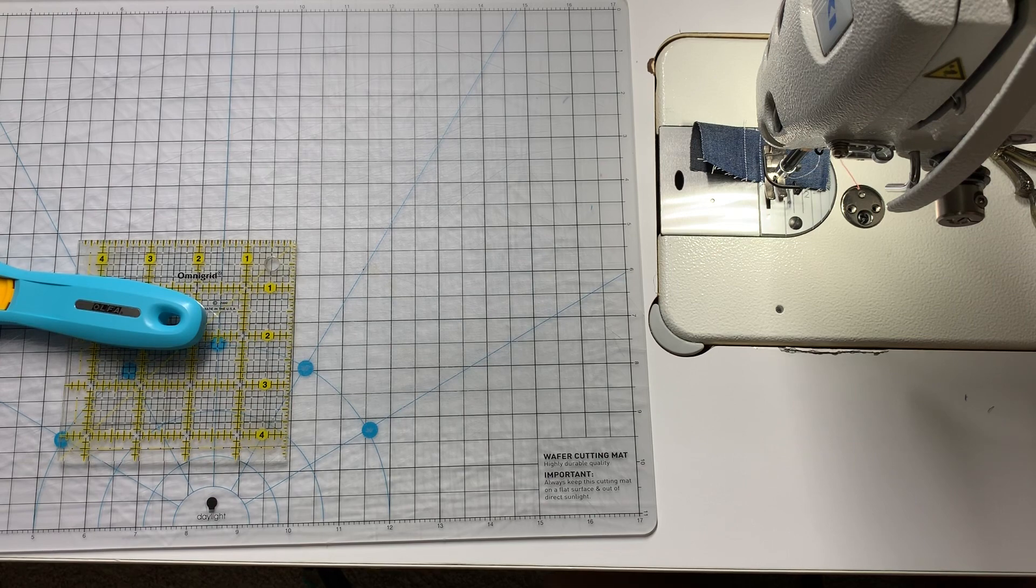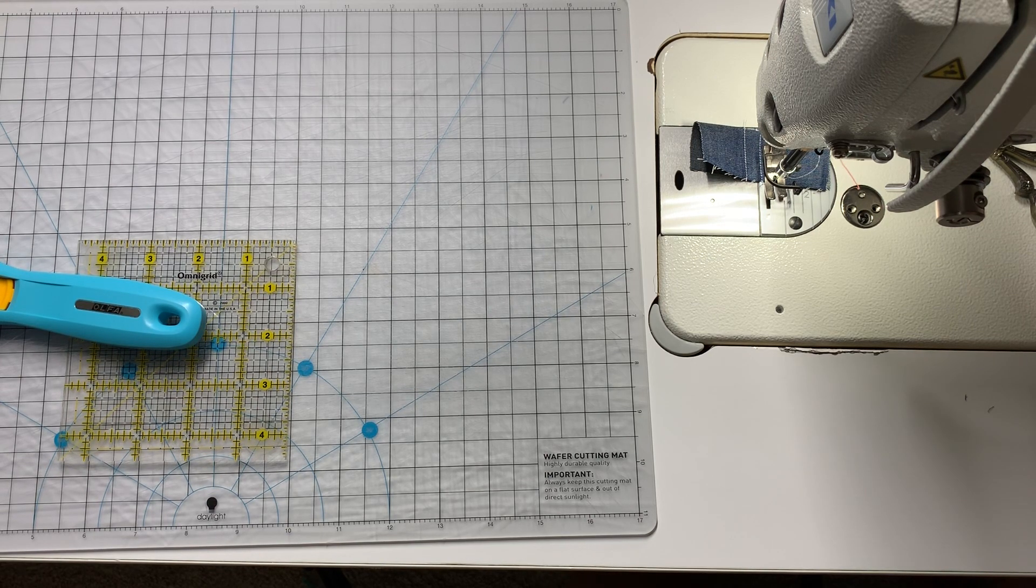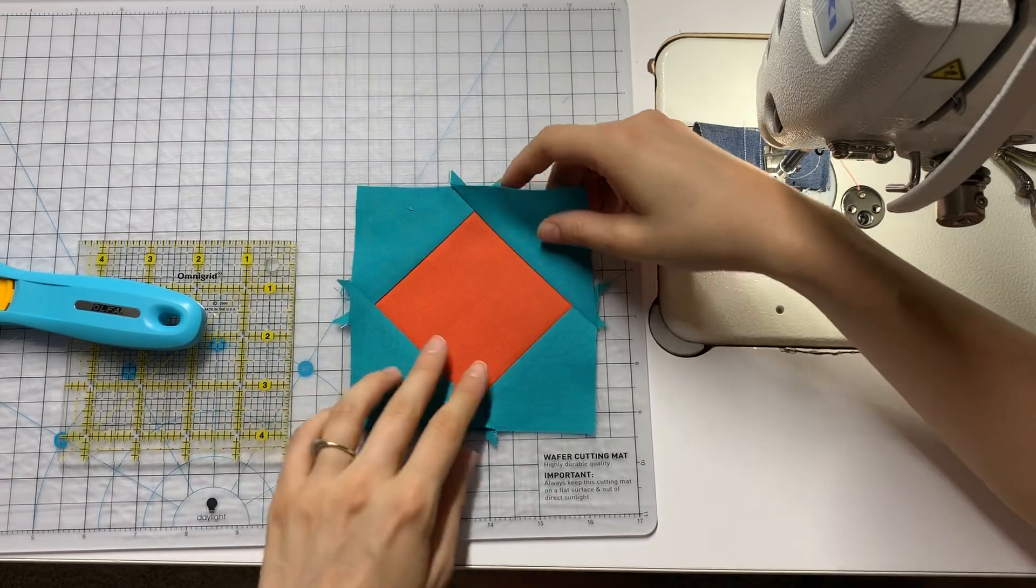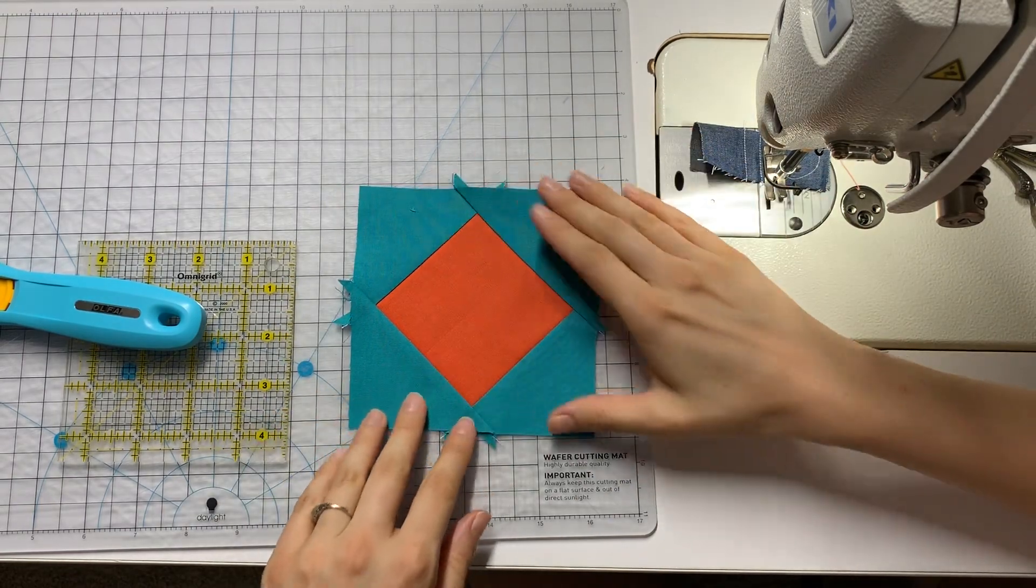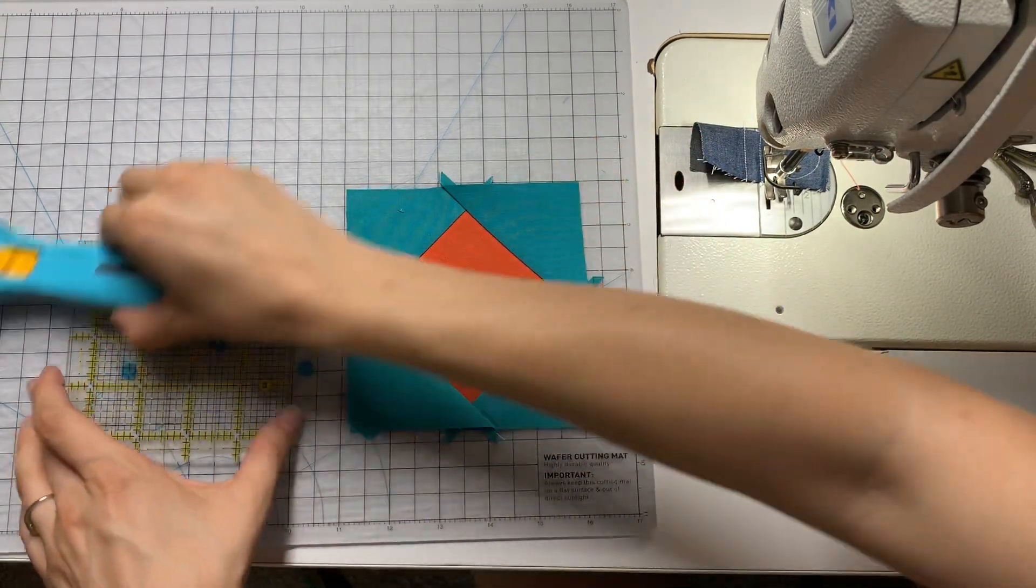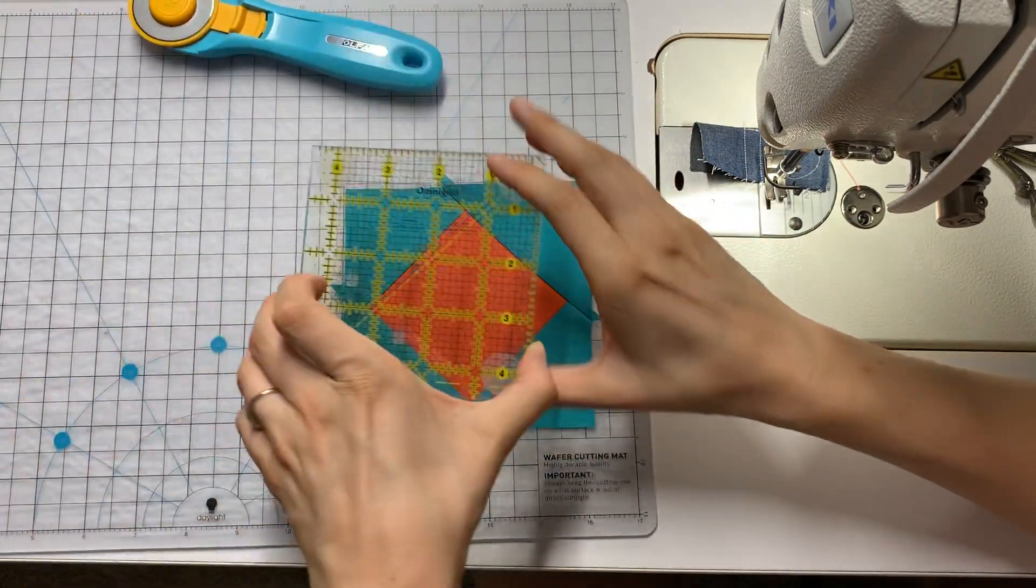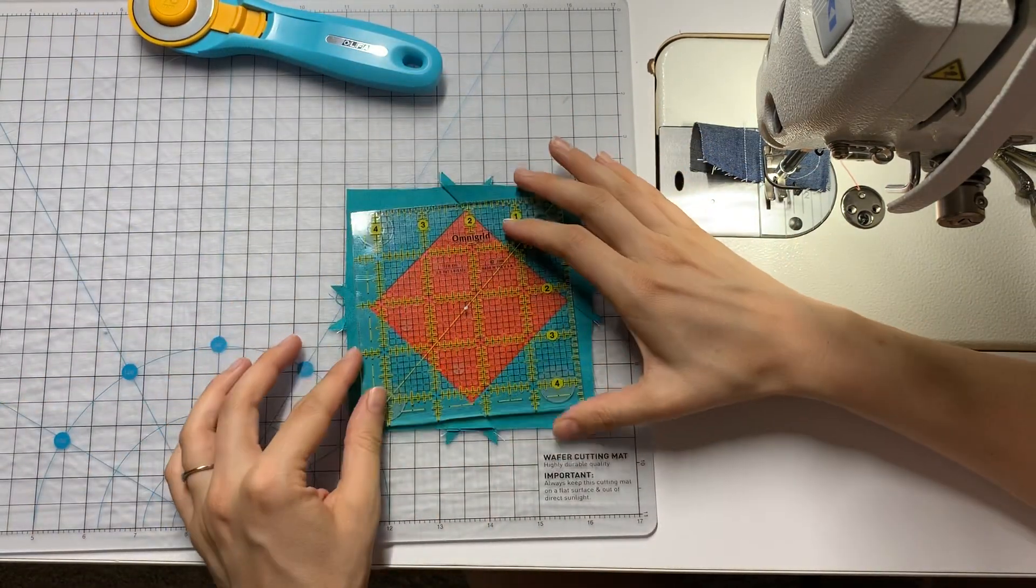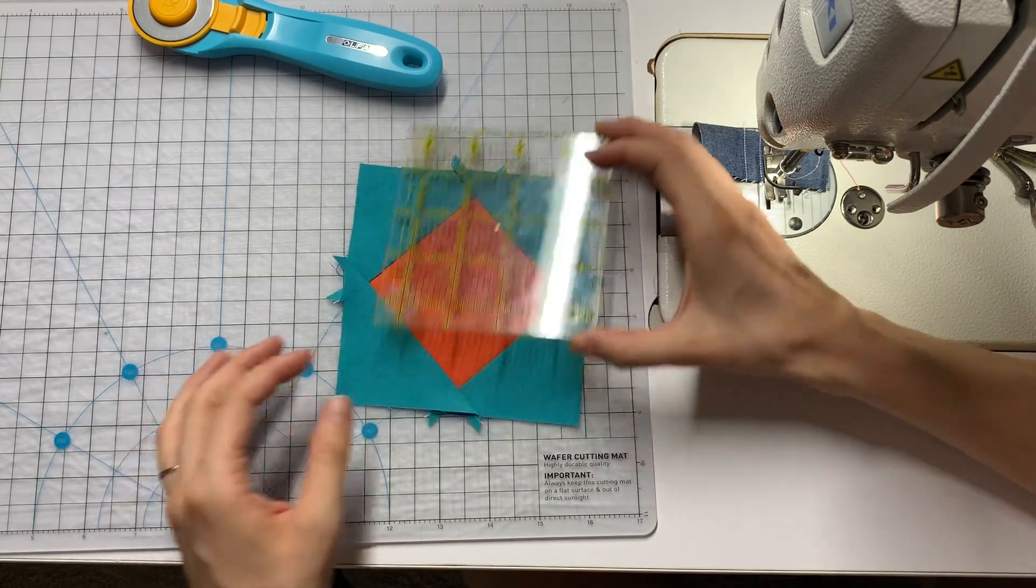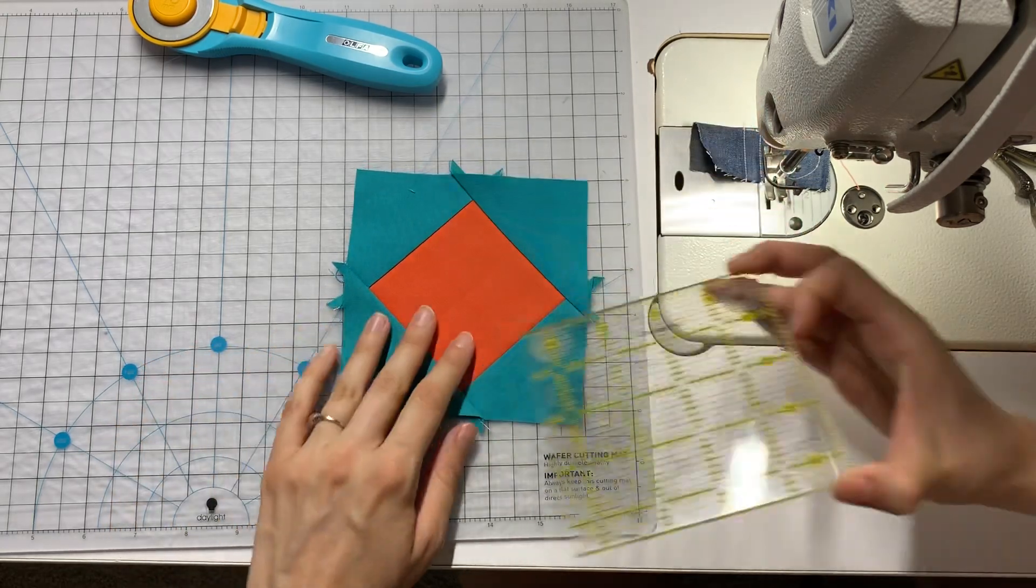Same thing. Be careful not to distort those edges. You want to keep everything nice and straight. Now I said that this was going to be a four inch finish, which means four and a half inch unfinished block. And as you can see, I am quite generously off from that.